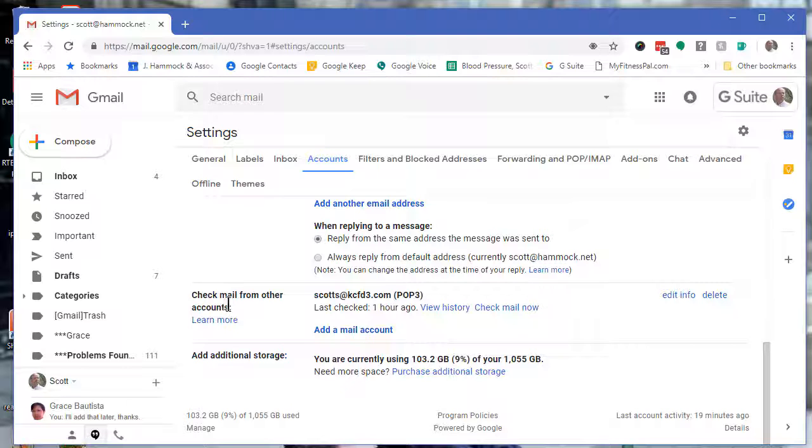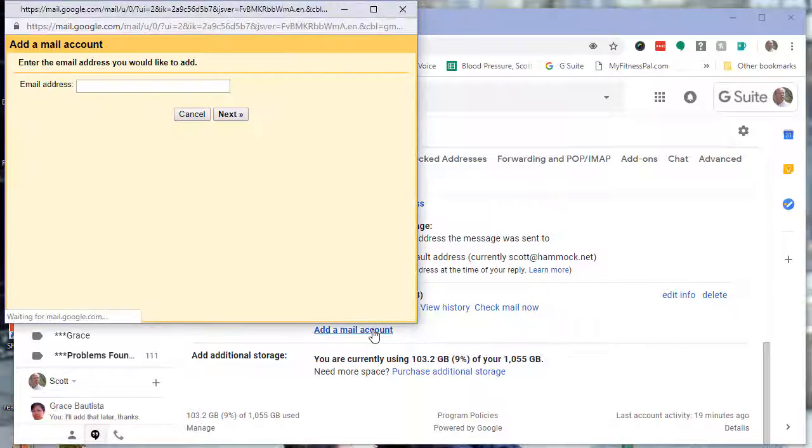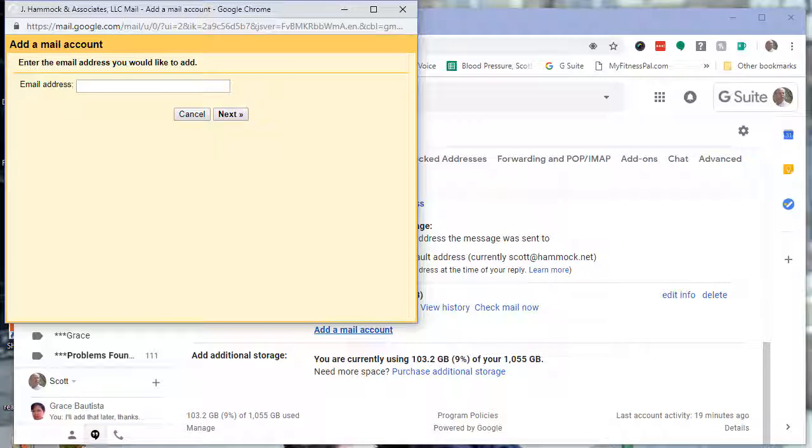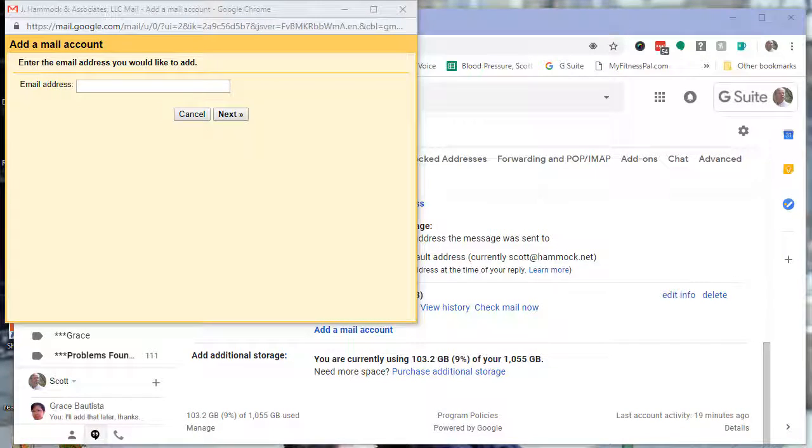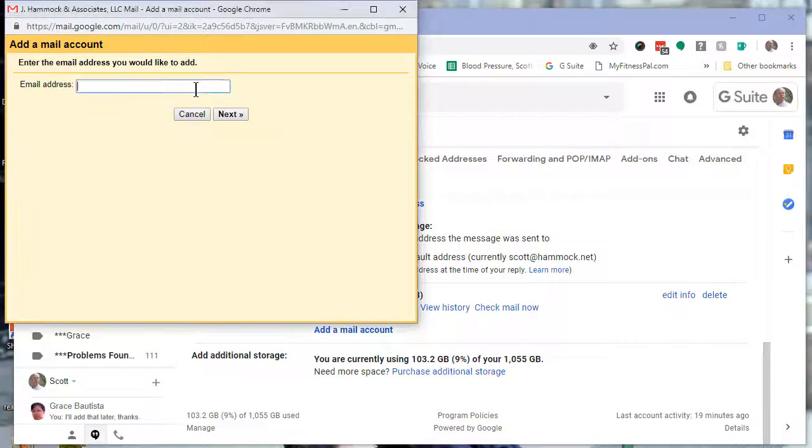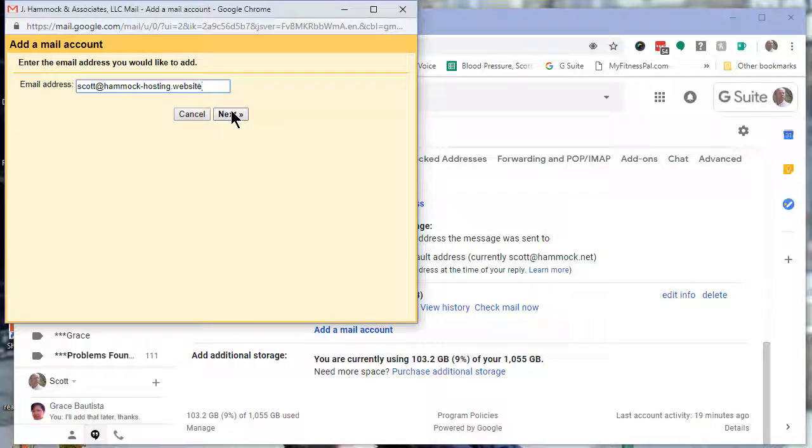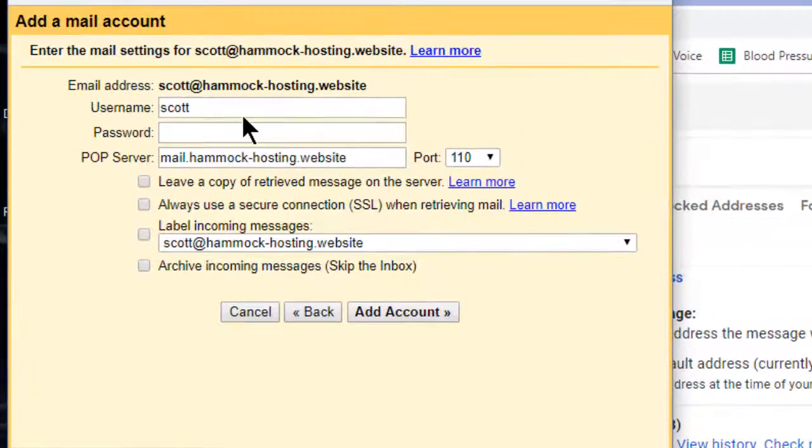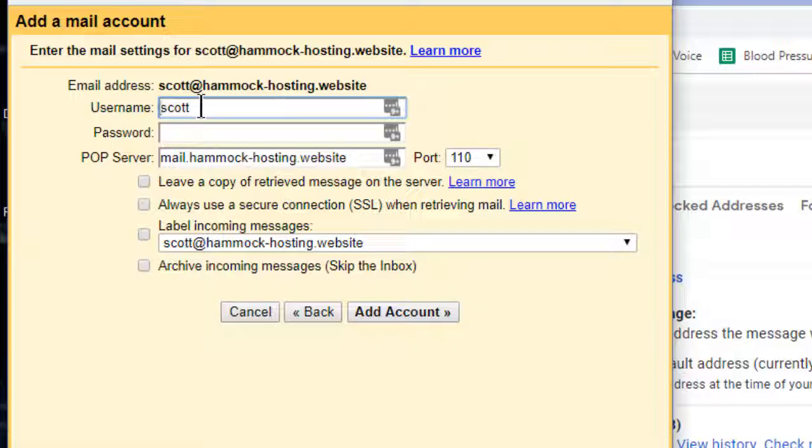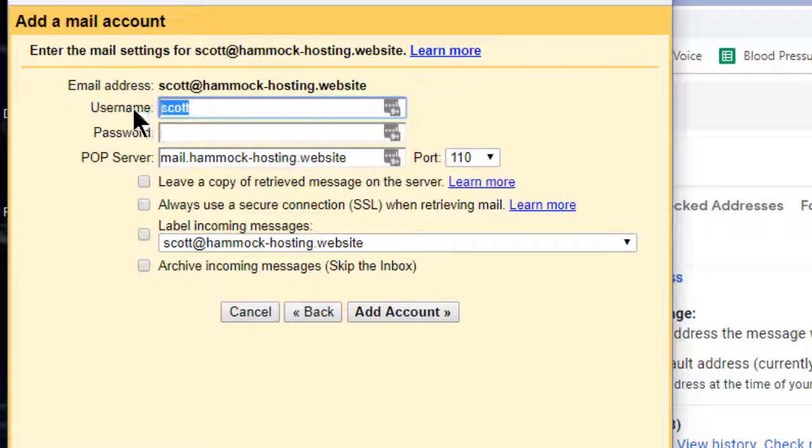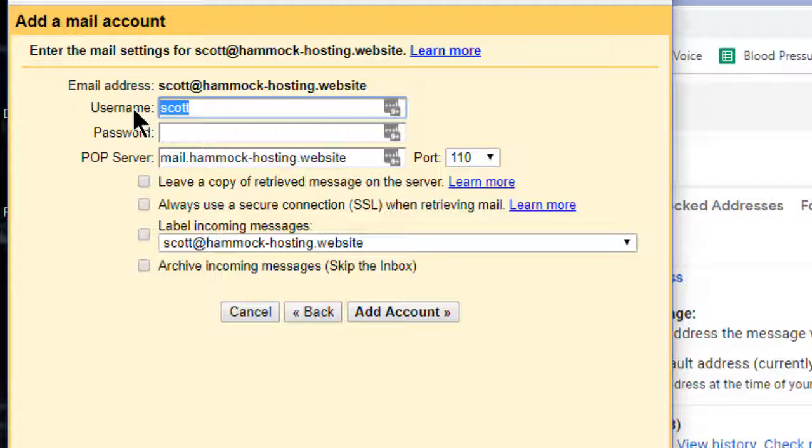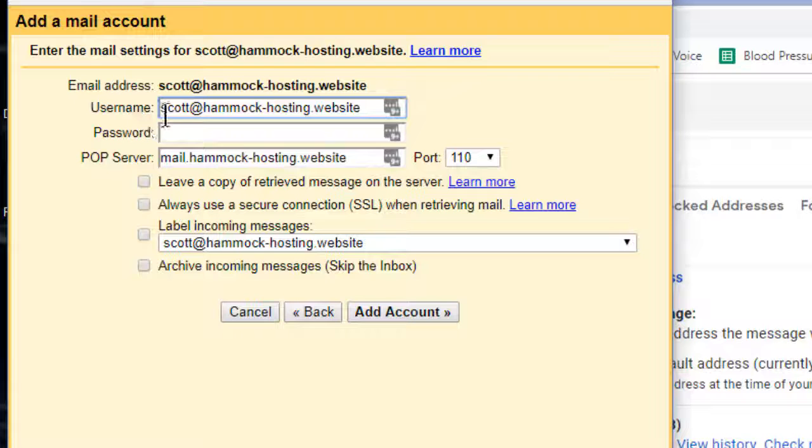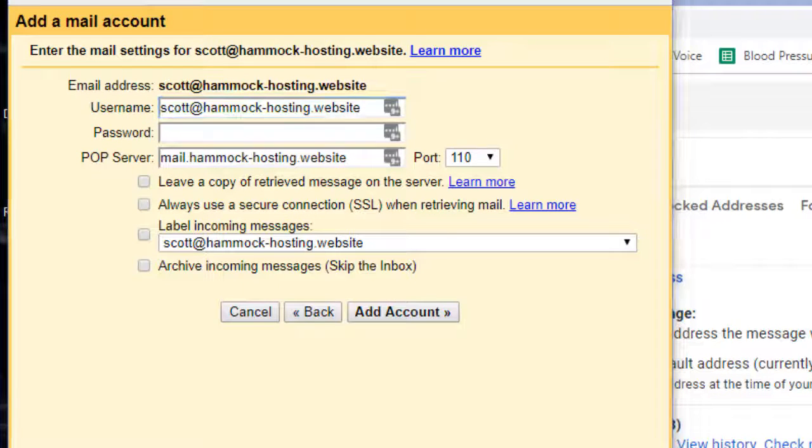Check 'Mail from other accounts' and add a mail account here. Put the email address in there. The username will default to what's ahead of the @ sign, but typically you want the entire email address.